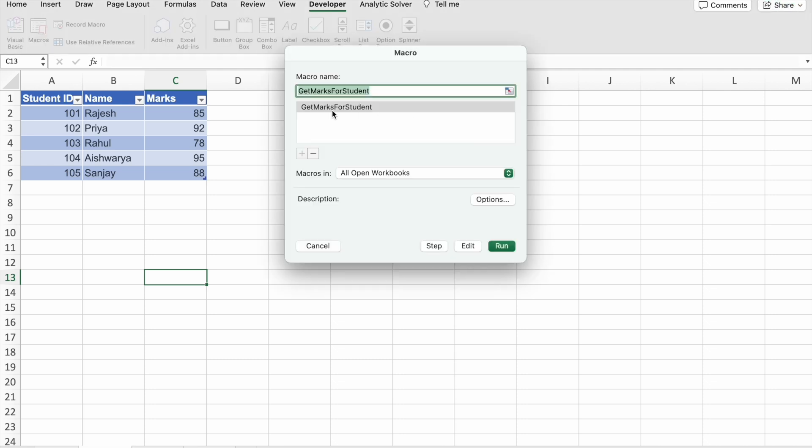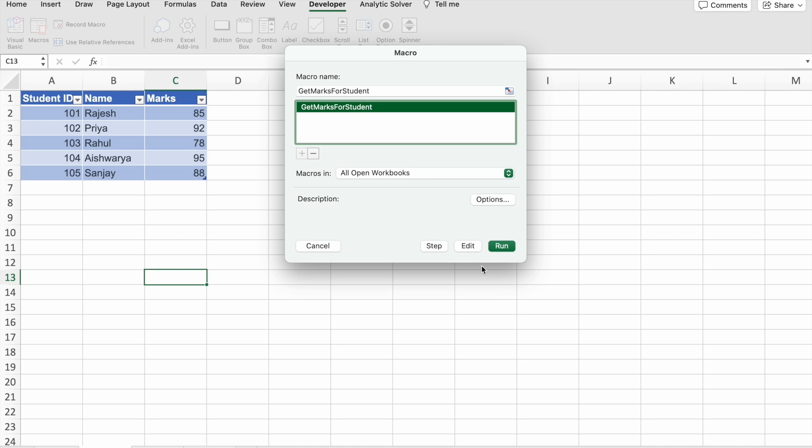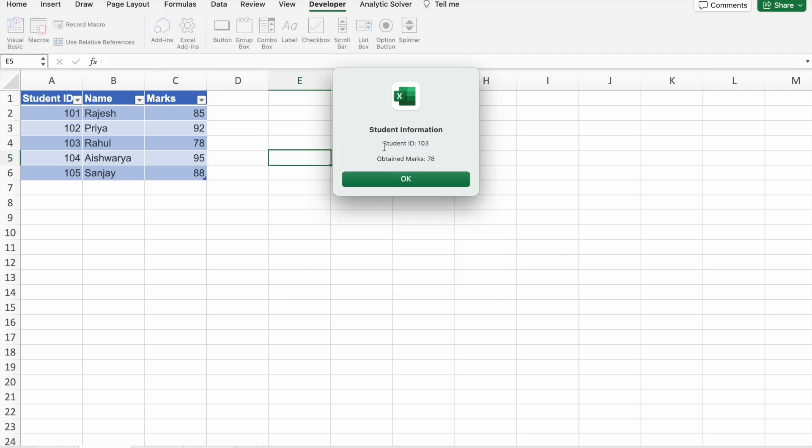Then here we can select Get Marks for Students One, which we just created. So we just have to click on Run. As you can see, we got the output: Student ID with 103 obtained marks 78. So Rahul got 78 marks.